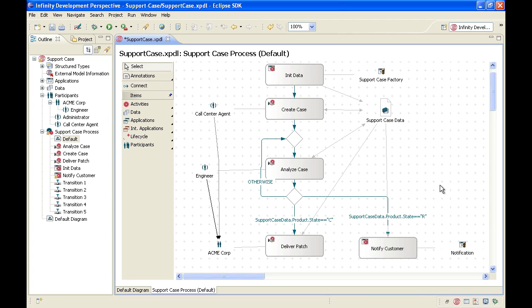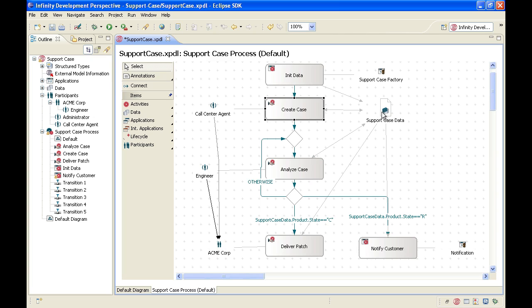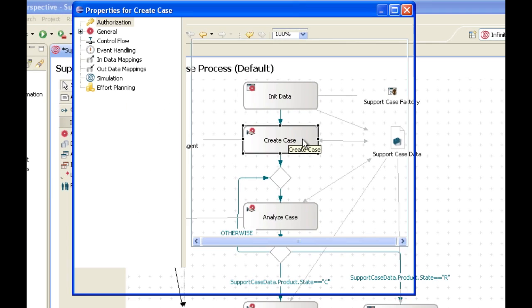The next step in our process, create case, is a manual step performed by a call center agent. The data mapping here is an in data mapping and an out data mapping because we read support case data and we write support case data. The data mappings specify which data the call center agent has access to and which data he or she is allowed to write.